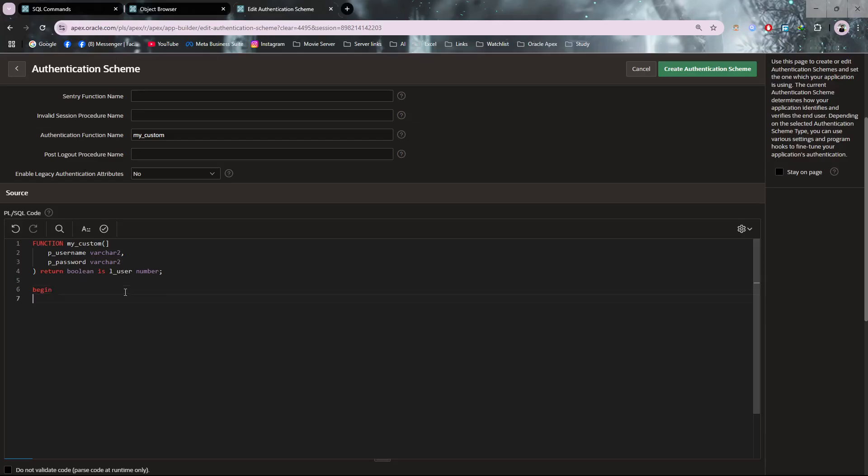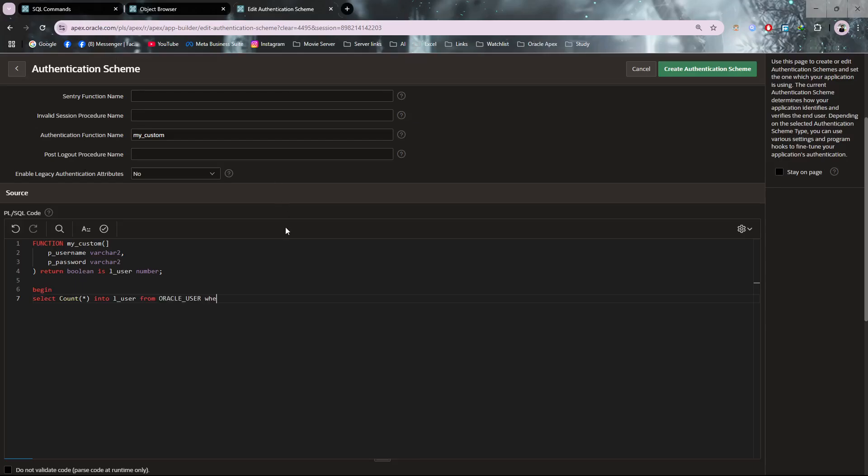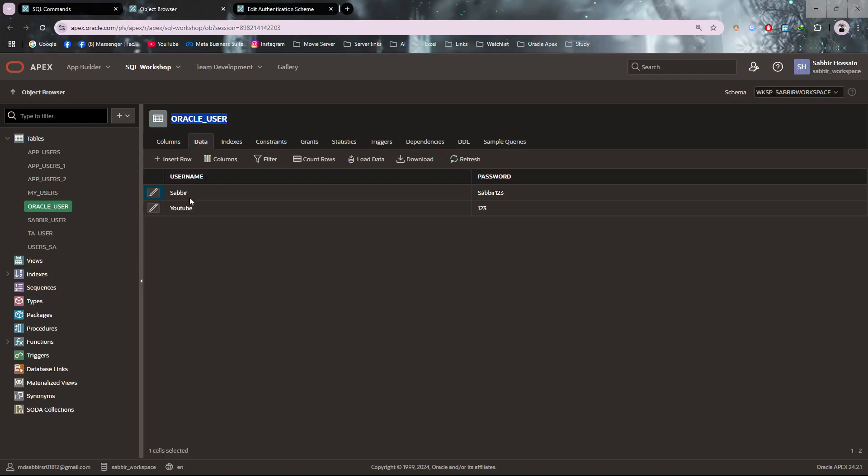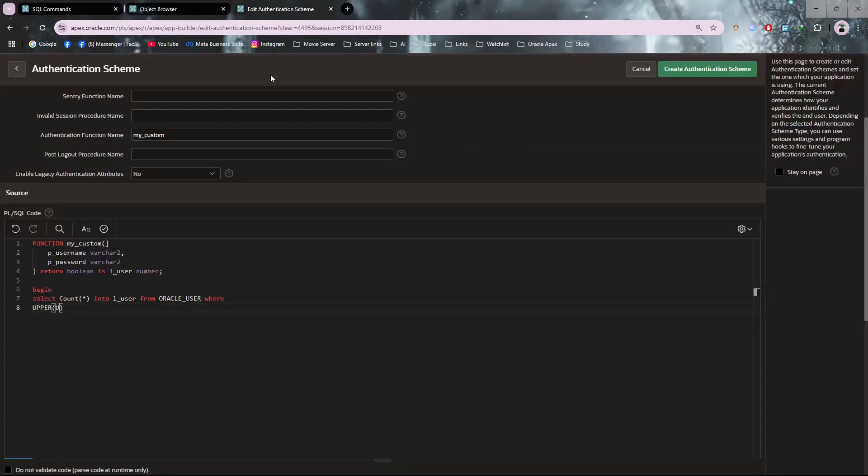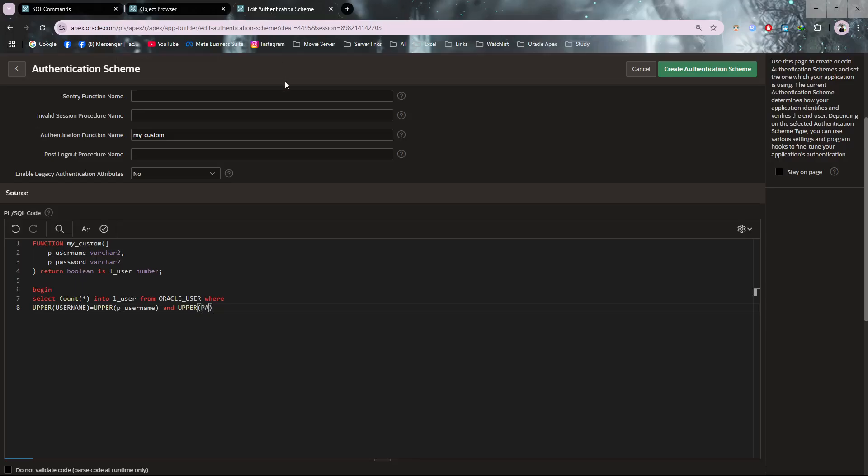Now begin. Make sure to use the UPPER condition. Select count into user_count from oracle_users where username equals - also use the UPPER one here - the parameter p_username, and the same for the other column with p_password parameter.